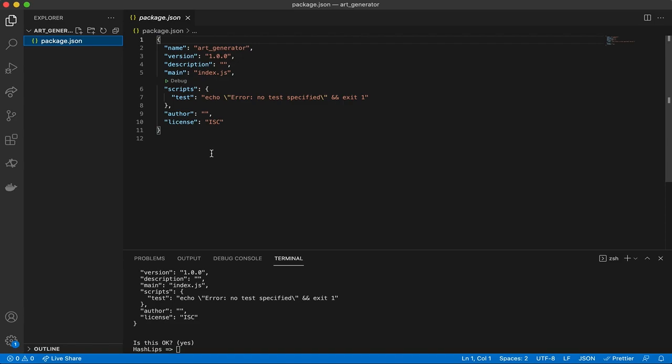We've got our package.json file. What is a package.json file? This is the configuration file for running the app. It contains properties and fields such as script files you can run. One thing we use it for is telling the program that this is a Node program that needs to run, and it also holds our dependencies, which we'll add in just a second.